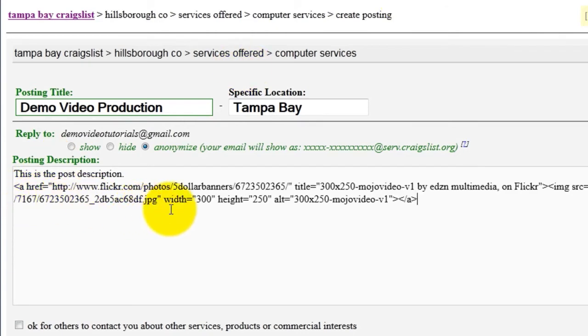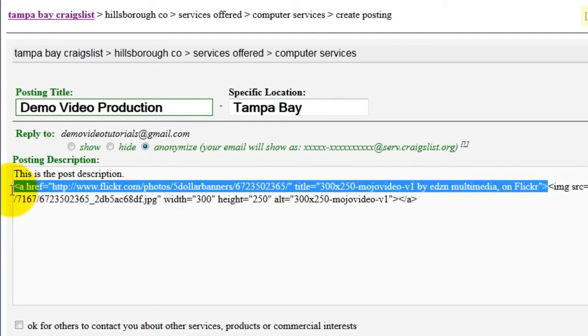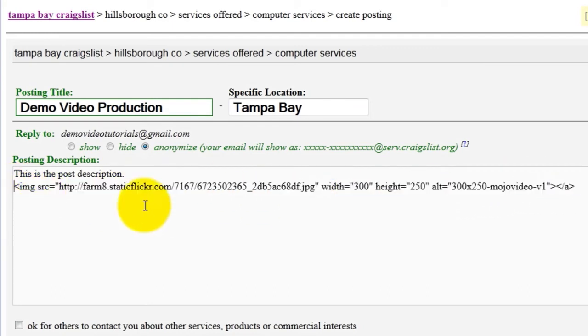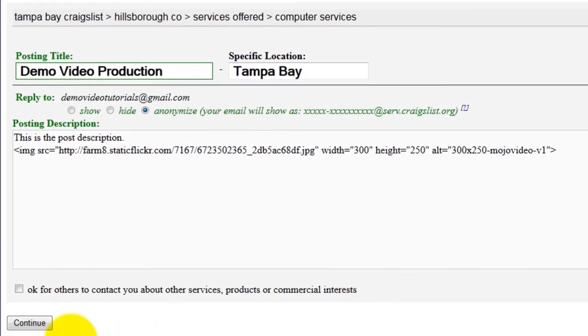For this example, we only need the image source. So we are going to erase everything else because we don't want it to link to anywhere else. And that's it. Then click Continue.